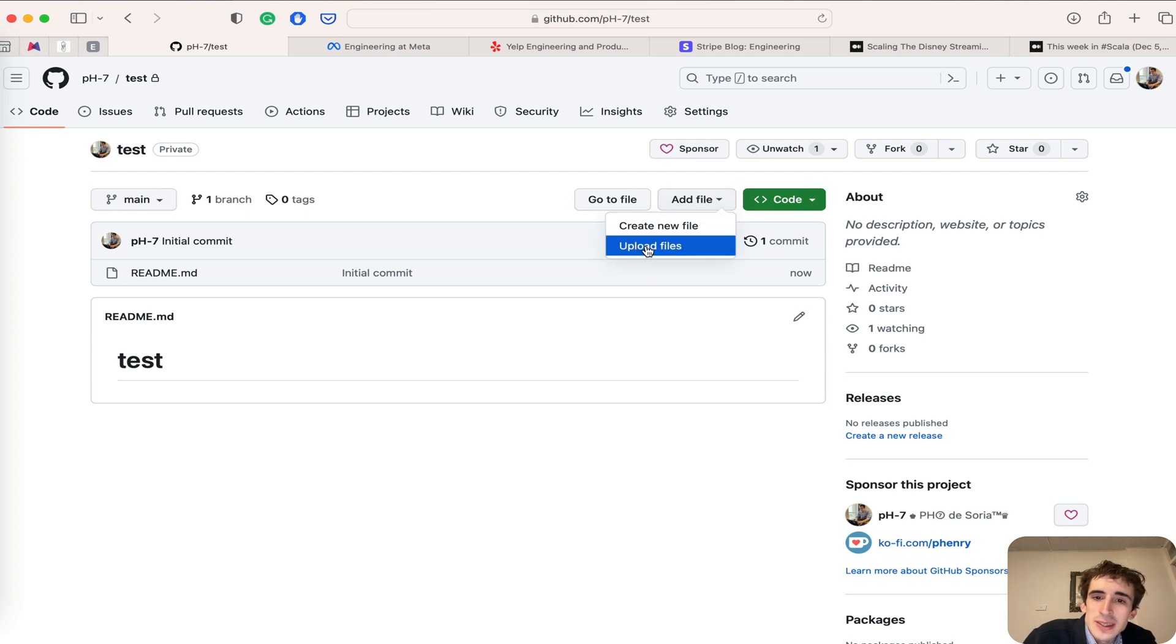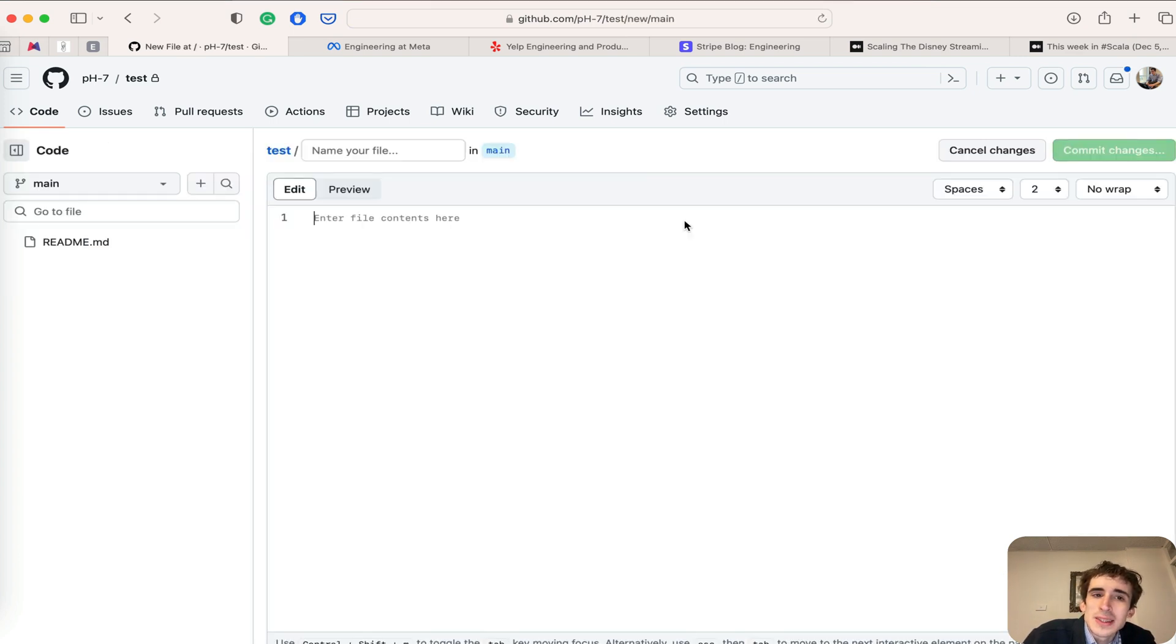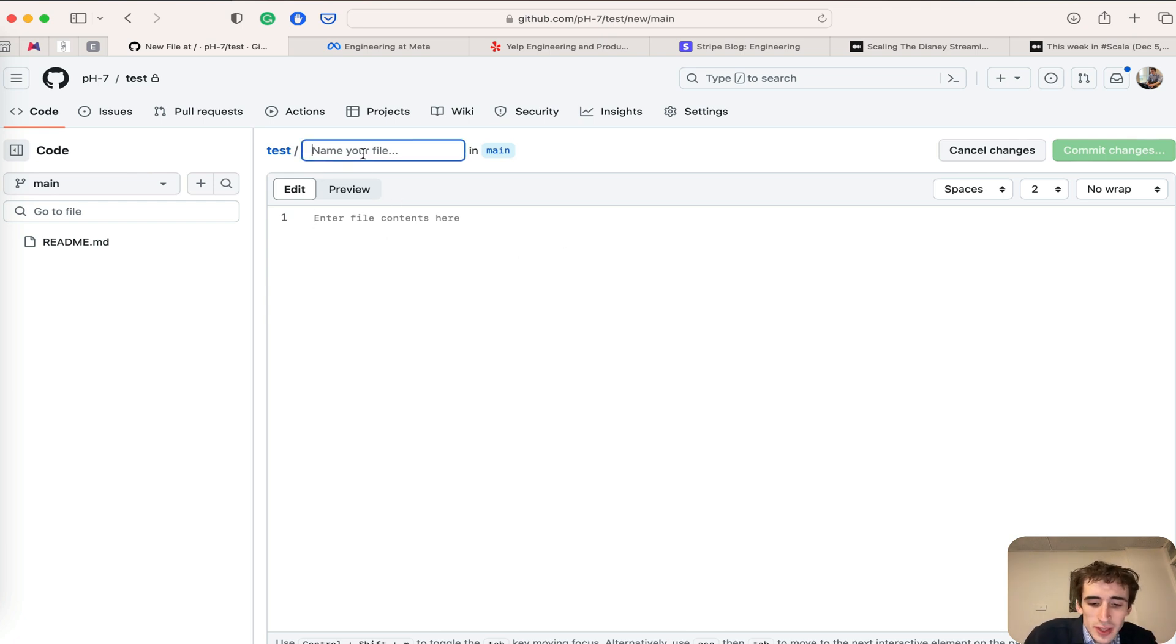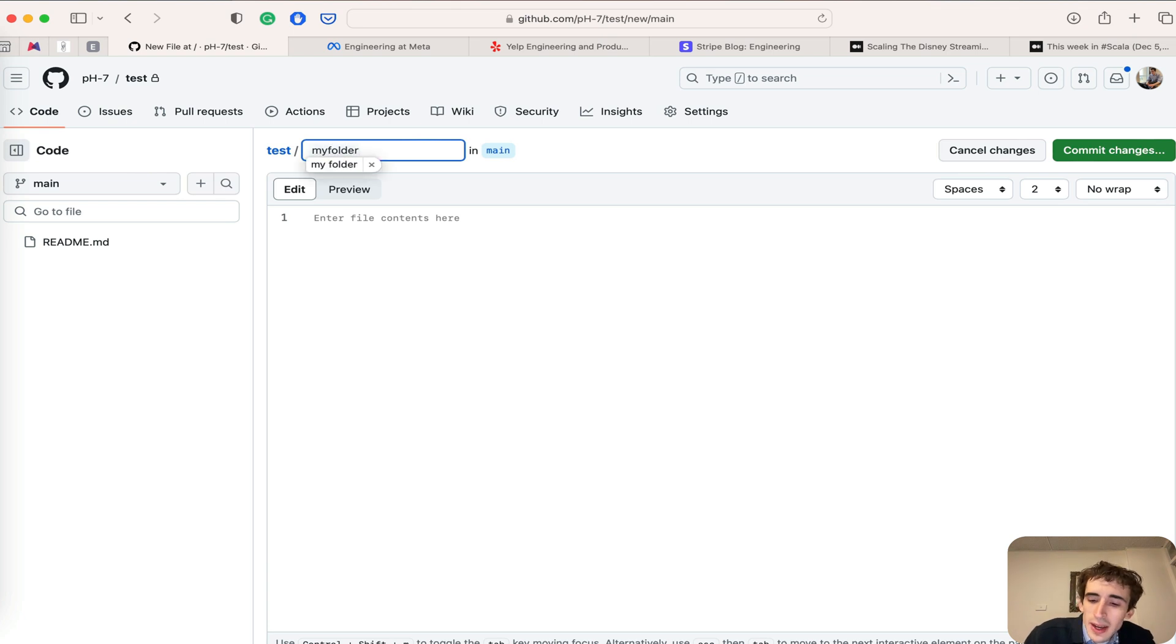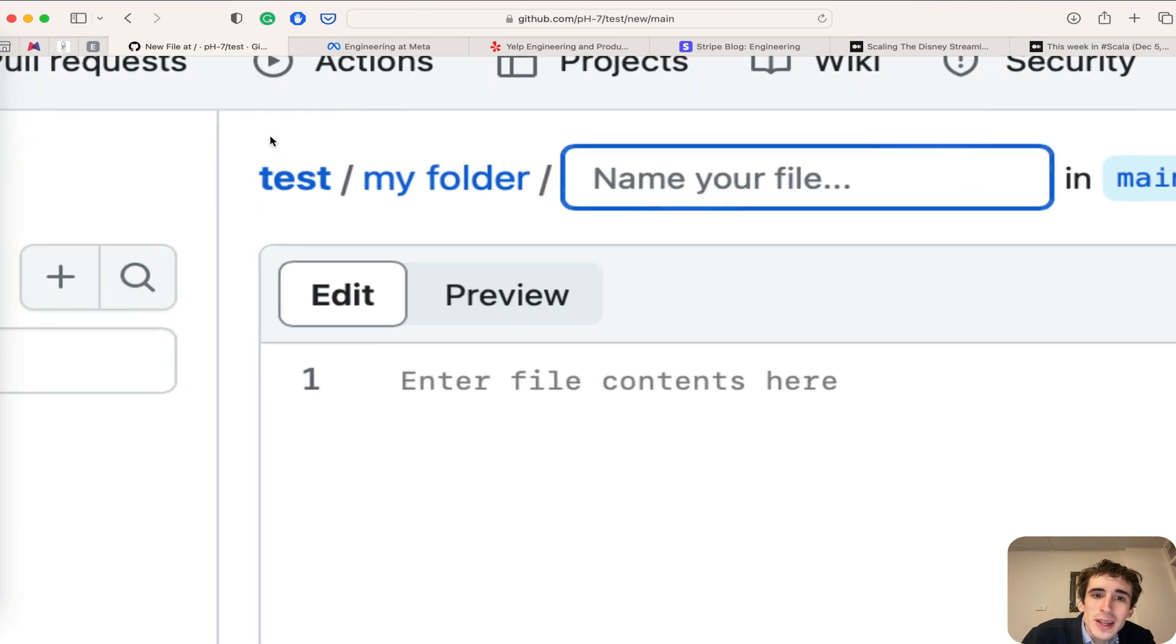There's an option to upload files or create a new file. It seems I can only create a file, however, if I mention my folder and add a slash, it will automatically create a folder for me.